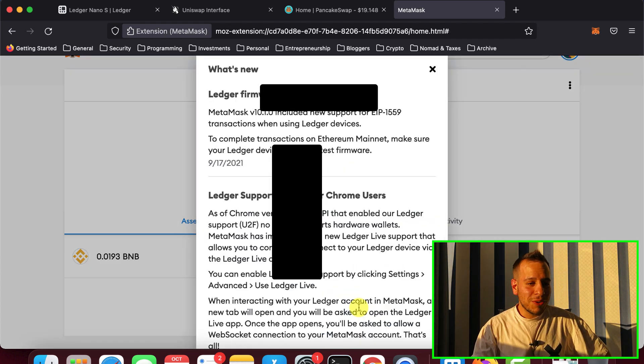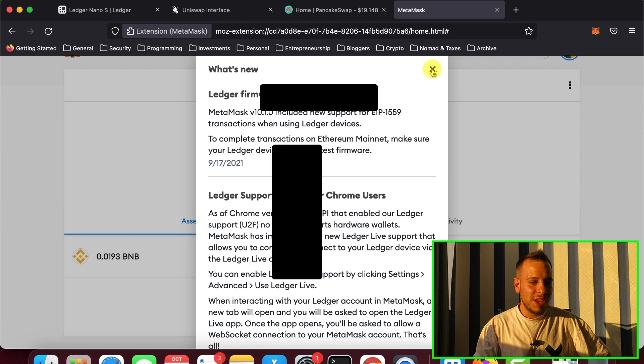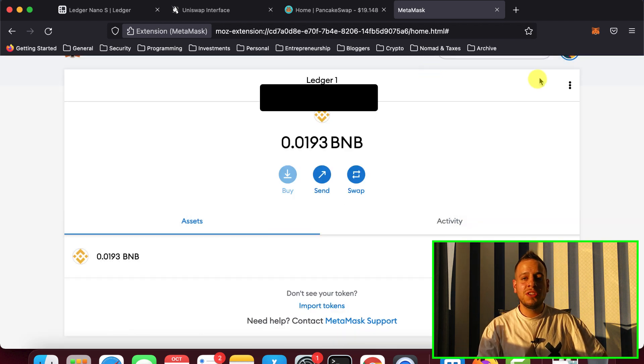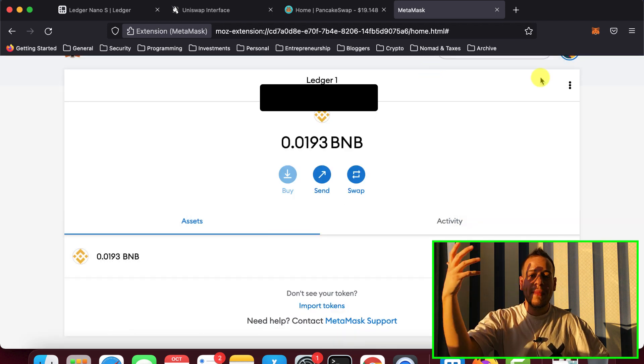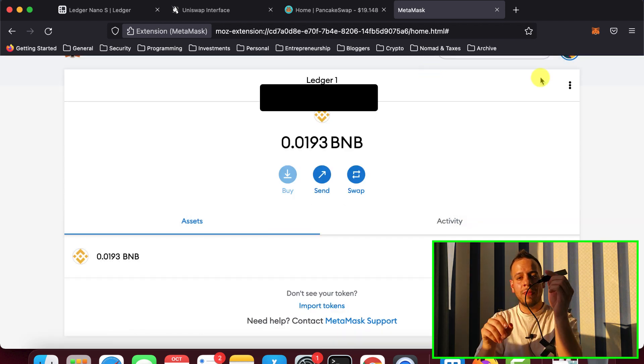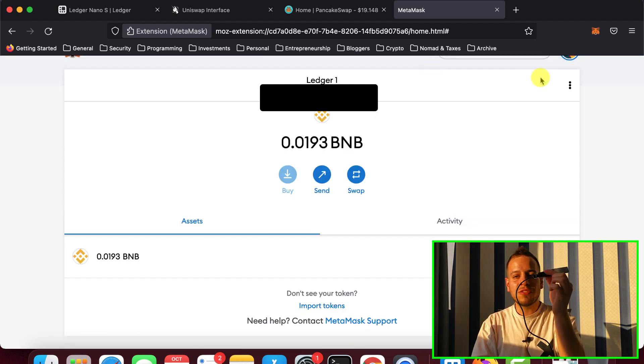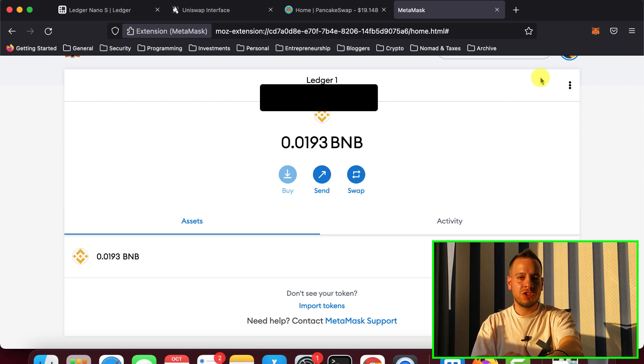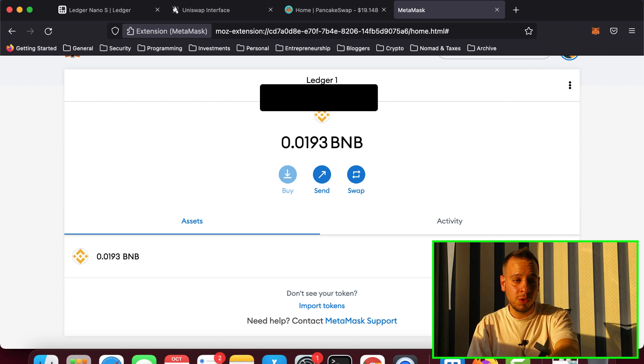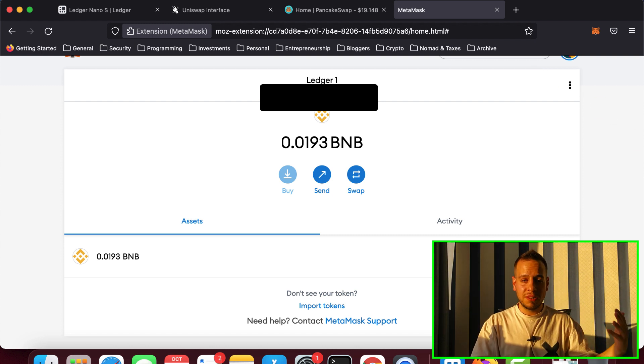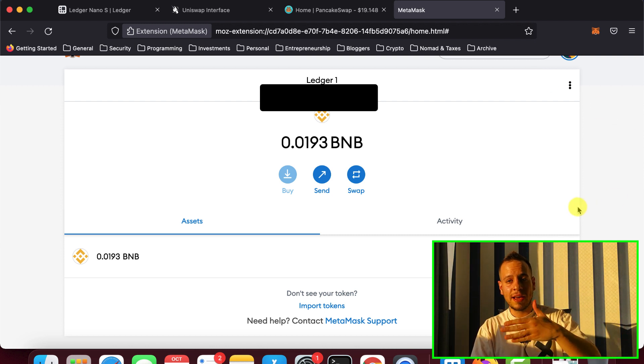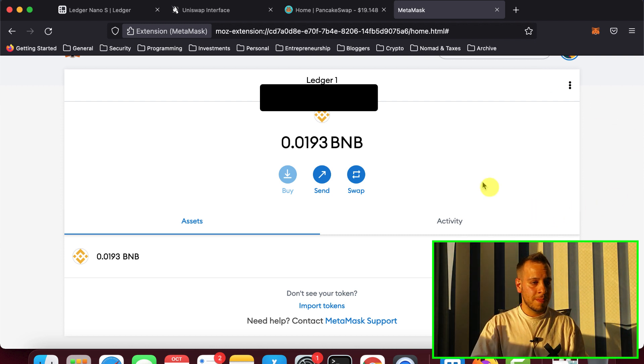And there you go guys. Congratulations, you connected your Ledger to the MetaMask. And now you can start using your MetaMask and sign transactions with the Ledger in a much more secure way using decentralized apps like Uniswap.